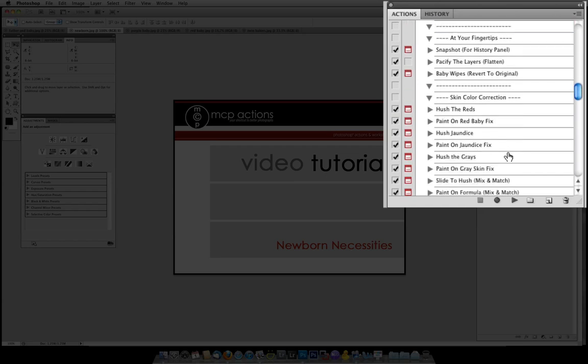The next section is at your fingertips. These are things that are very easy to do in Photoshop but they are also nice to have at your fingertips such as making a snapshot for the history panel, pacify the layers to flatten, and baby wipes which will take all your edits away and bring you back to the beginning if you have done something you are not happy with.